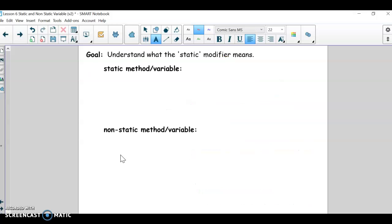That's it for our review, and we are going to learn what static means — finally understand what that means. Our goal is really just to understand what static means. You might have to program with it a little bit; I have seen it on free response questions on the AP test, and it's a pretty advanced topic. I'm going to post a separate video that goes over this again from a different teacher's perspective, because this is a pretty tricky concept.